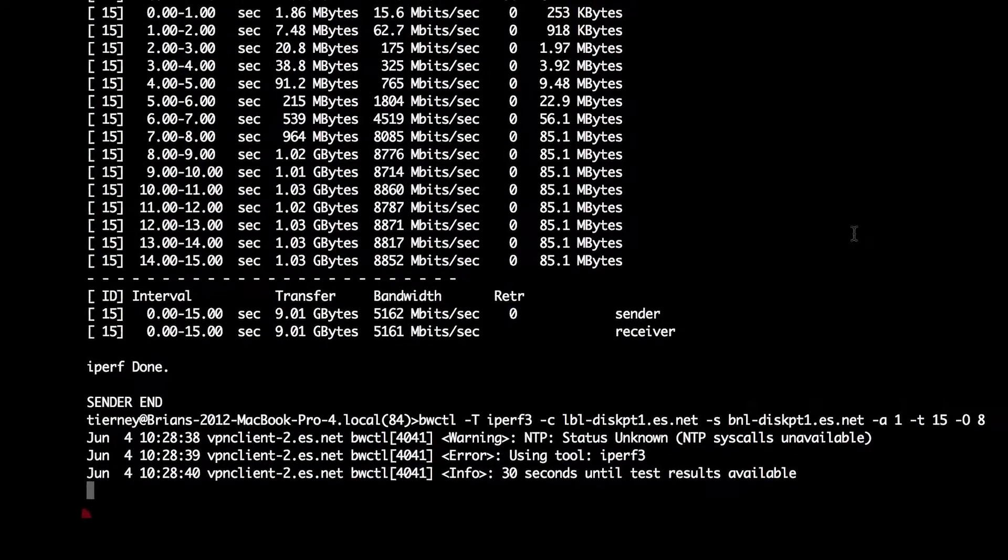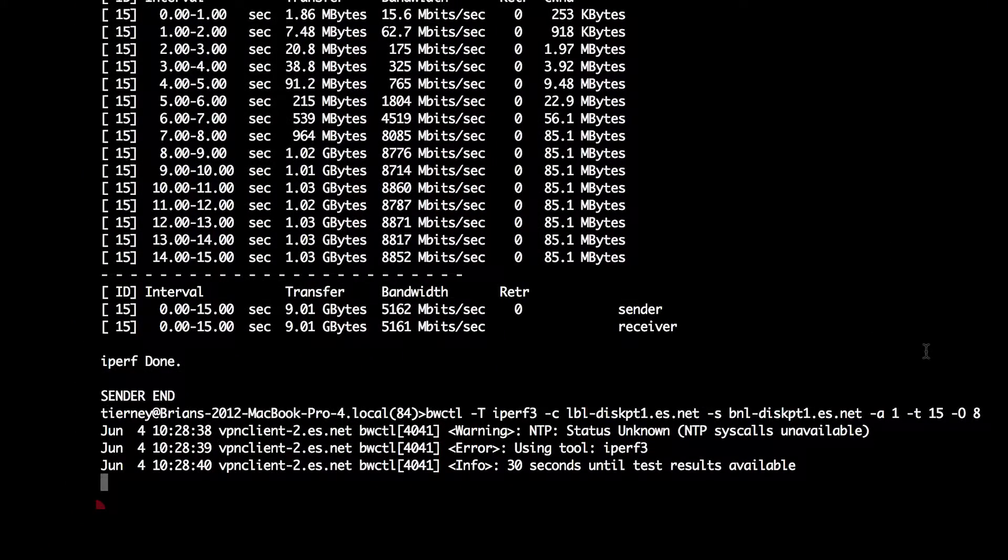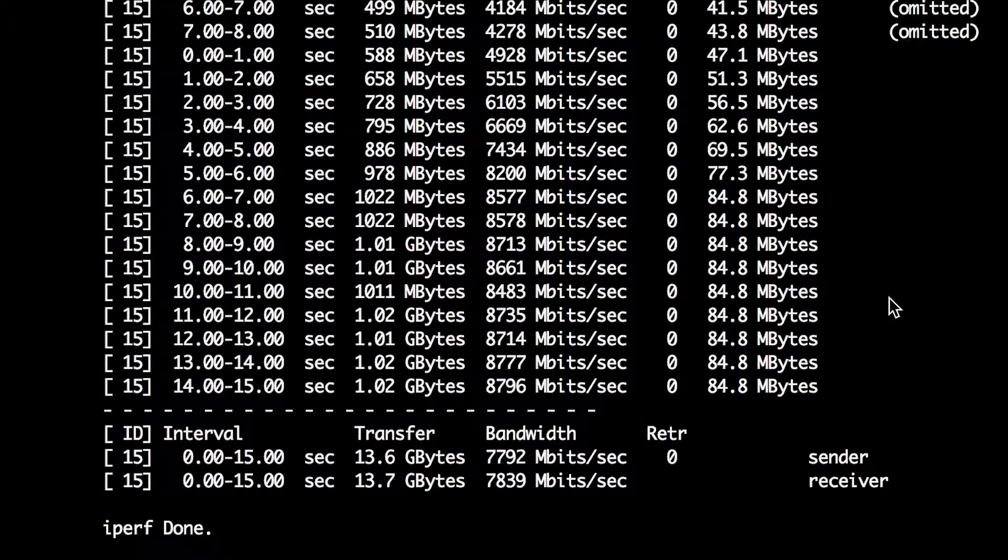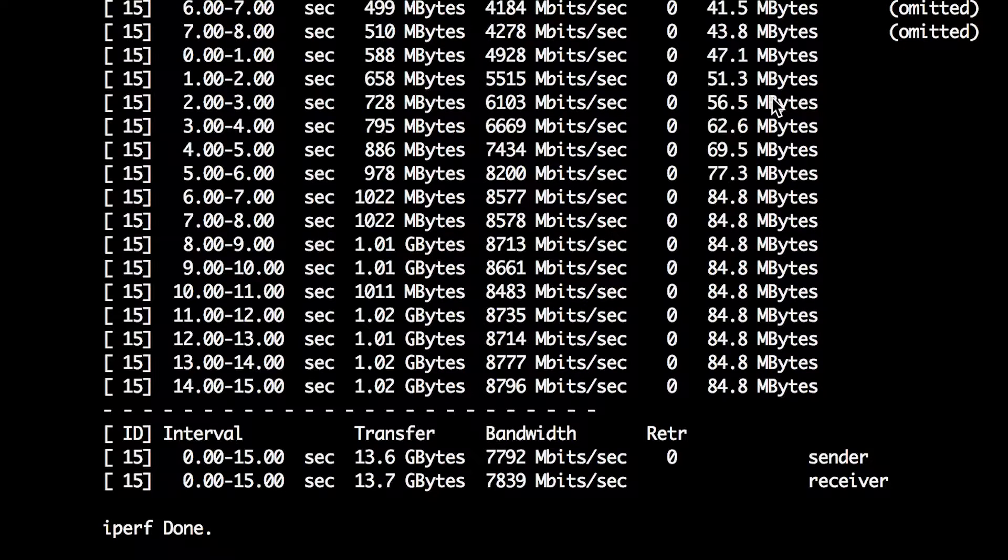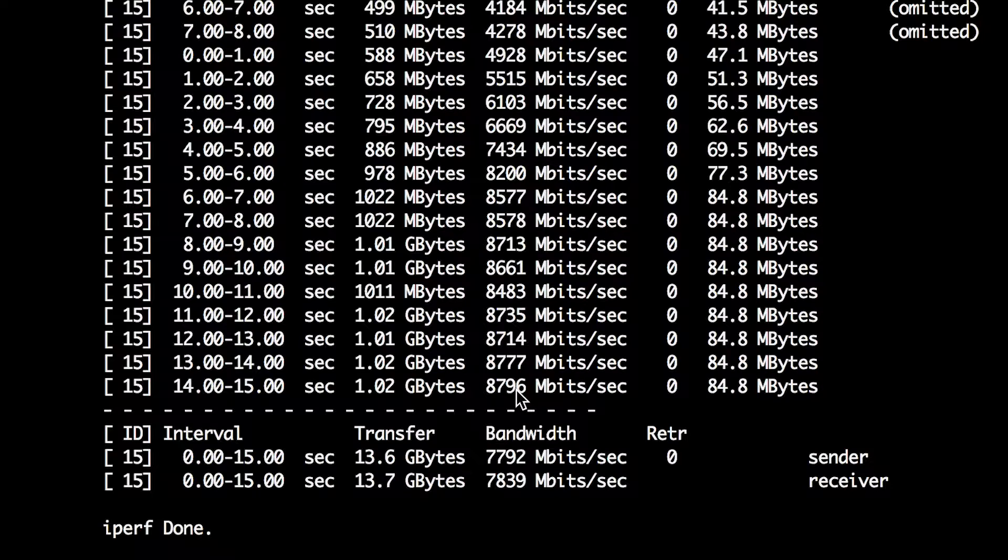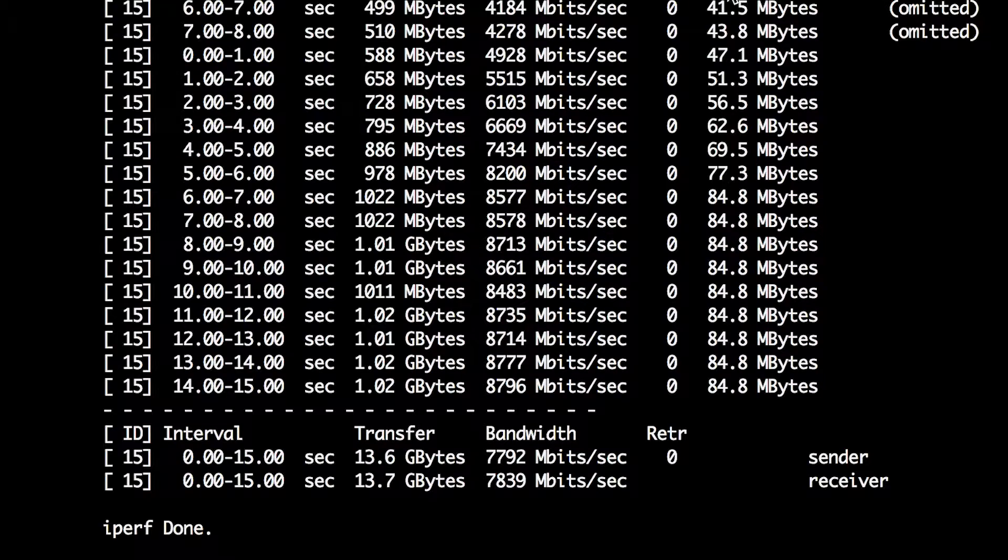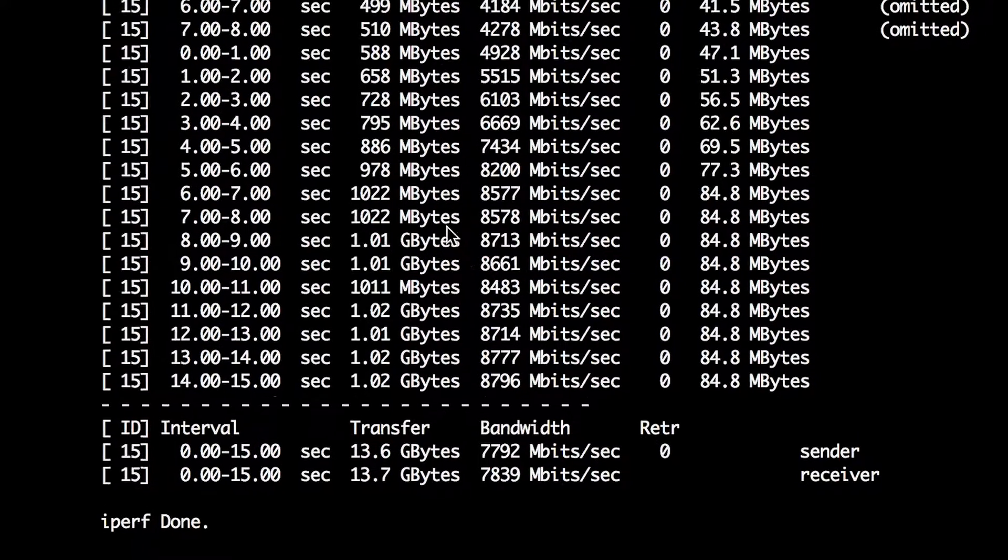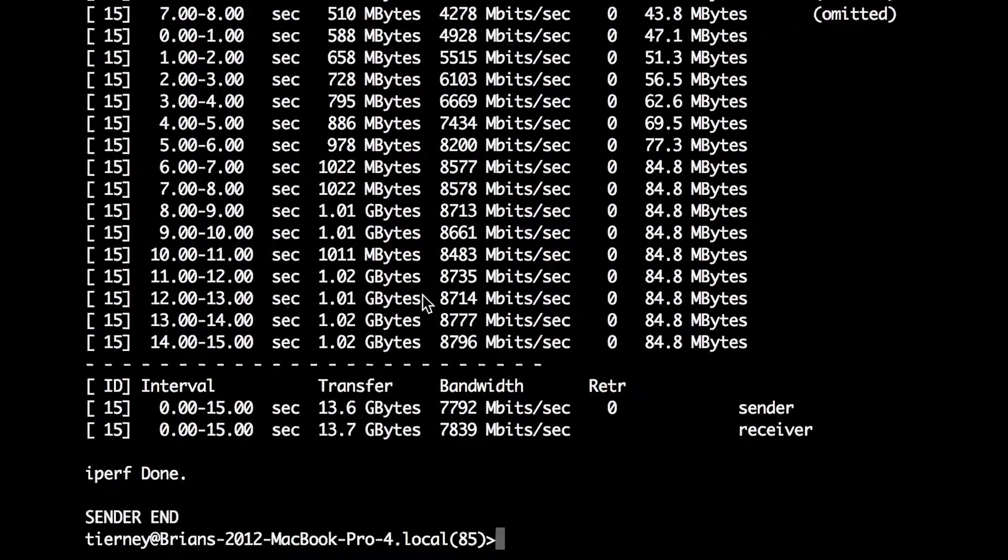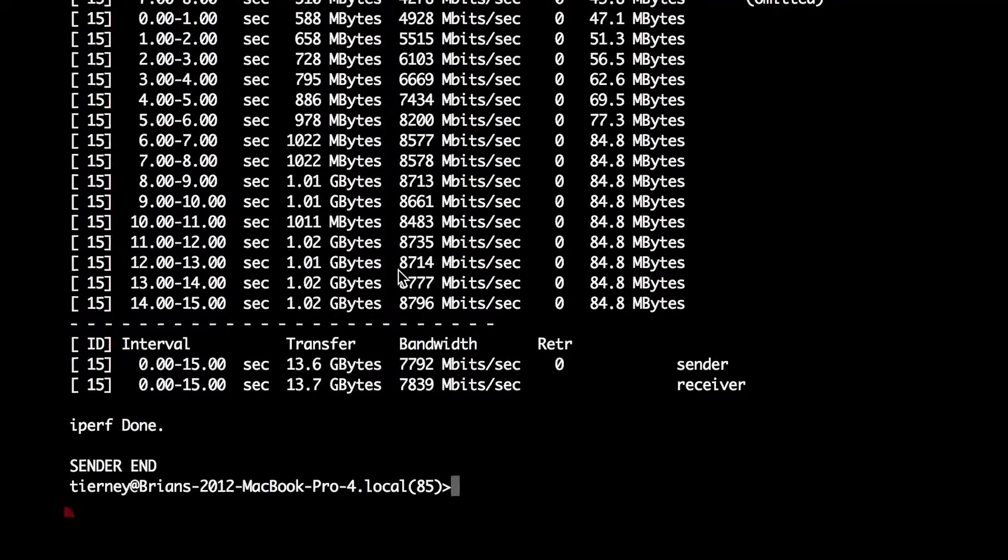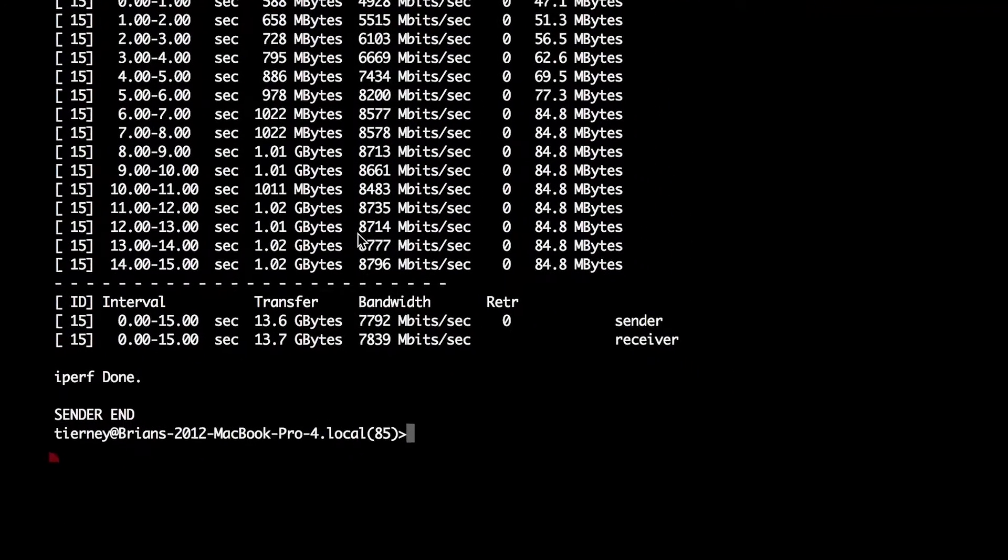Now by using the -O flag, you'll see that we get not quite nine gigabits per second, but we get 7.8 gigabits per second, which is much closer to the final rate because the first several seconds were omitted. So you can see how that makes quite a difference.